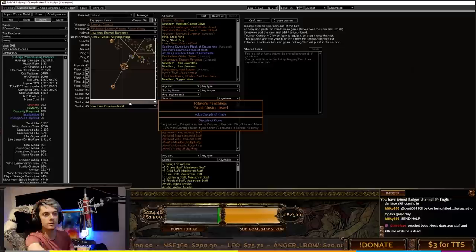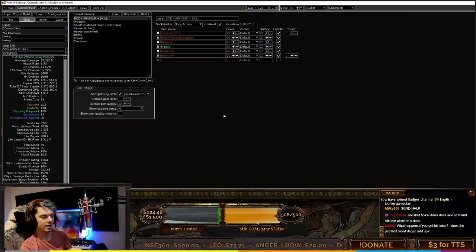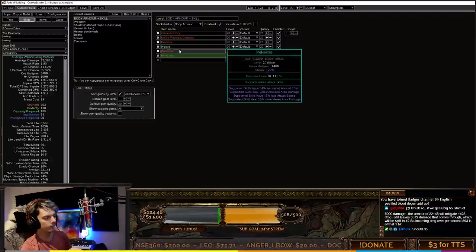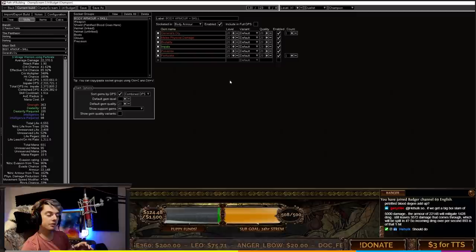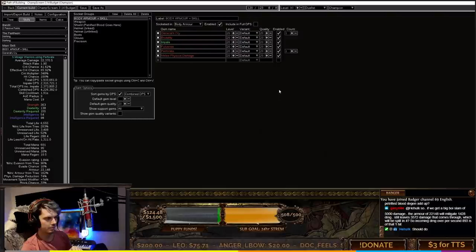Now let's move on to the skills themselves on the budget version. First, the General's Cry setup: we're talking about Perforate today, which is the sixth link. We've got General's Cry and Perforate linked with melee physical damage, brutality, impale, and perforate. If you're in a five link, just take out melee physical.